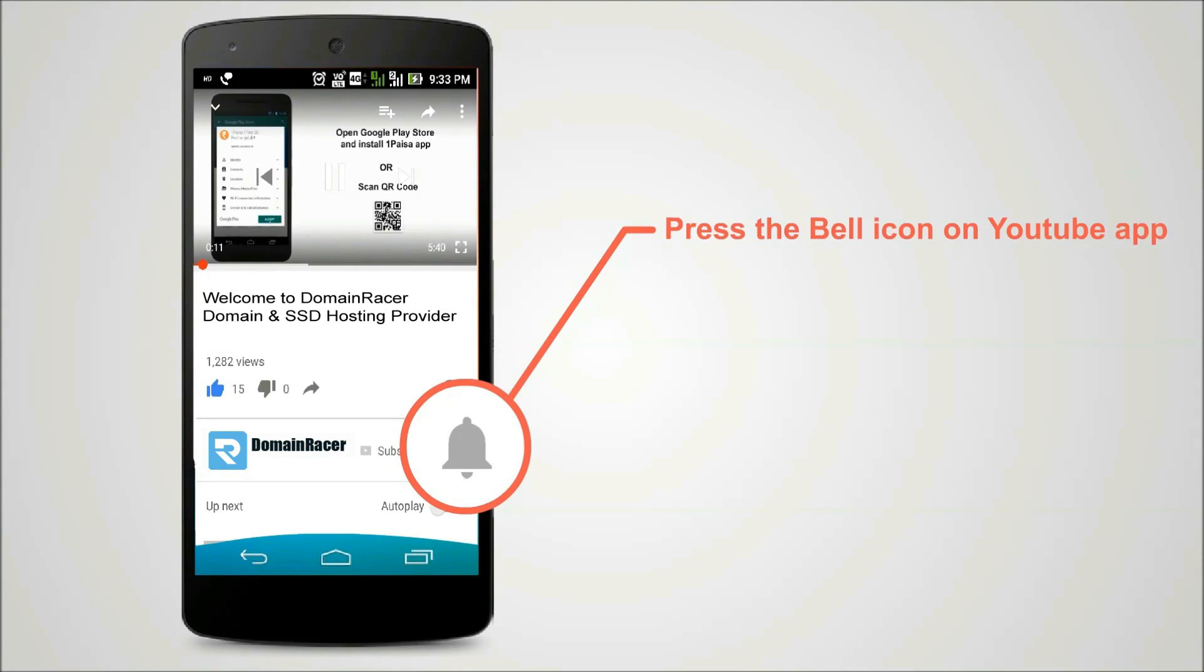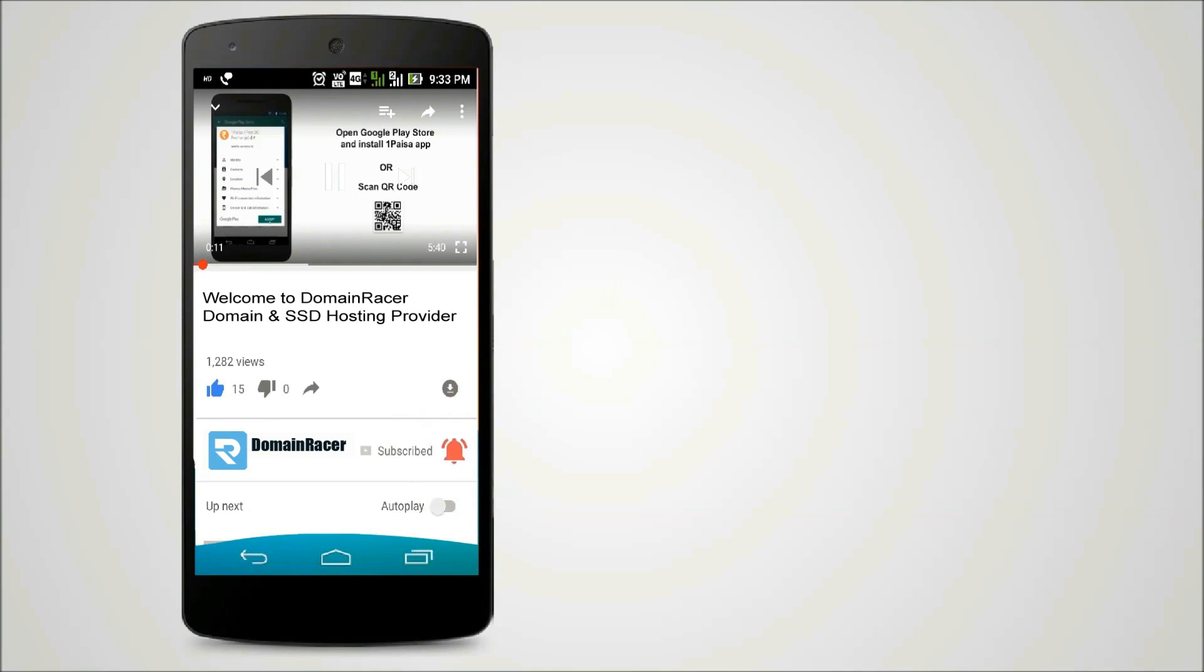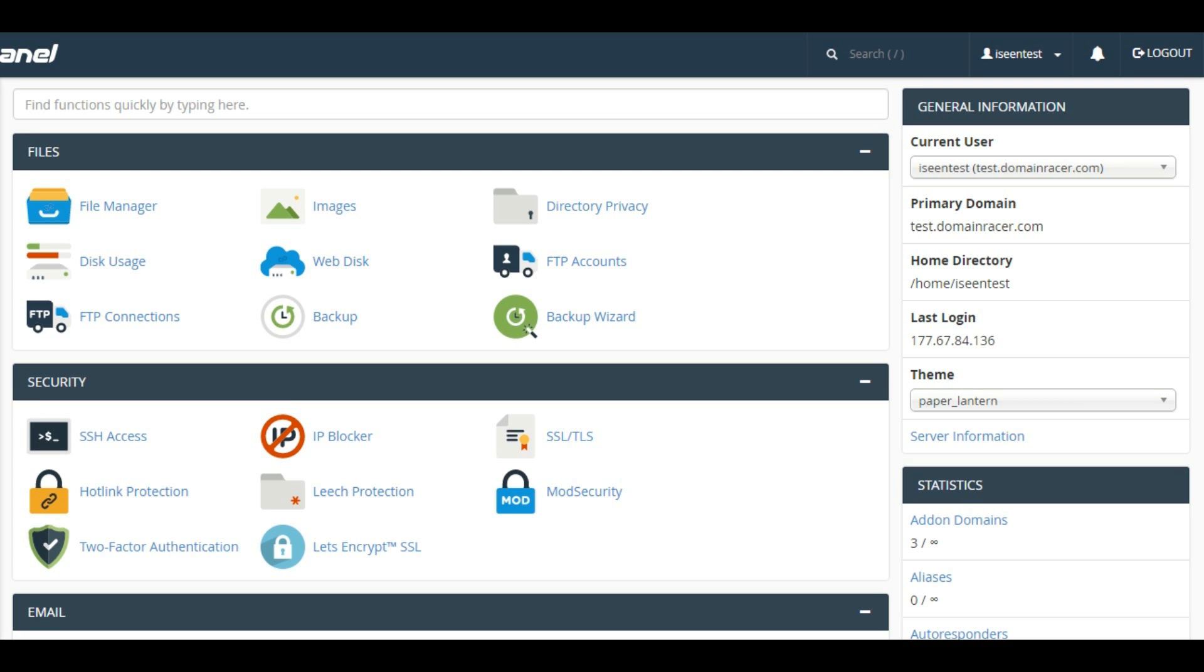Press the bell icon on the YouTube app and never miss another update. Hello everyone, this is Ashok from domainracer.com, and today I'm going to show you how to set up a cron job in cPanel, the step-by-step process.